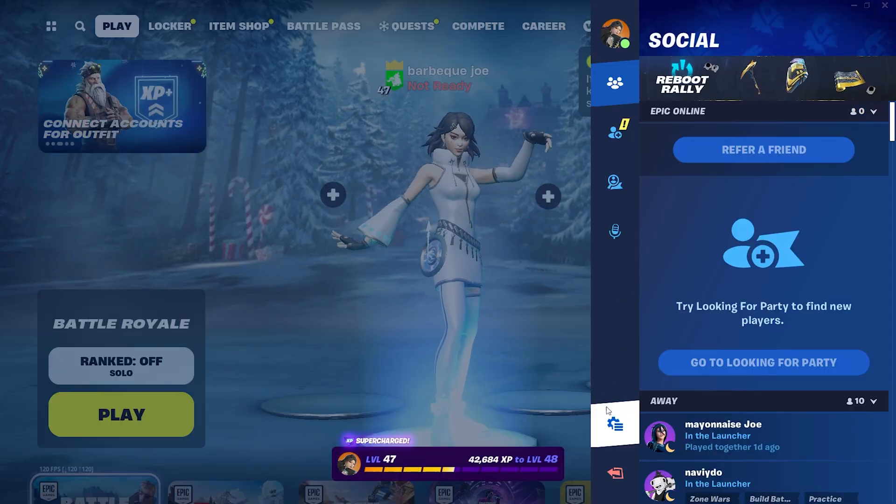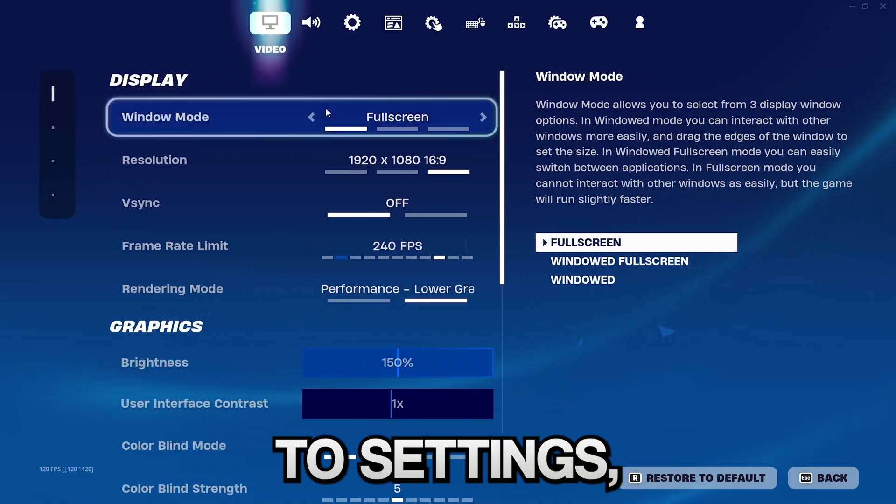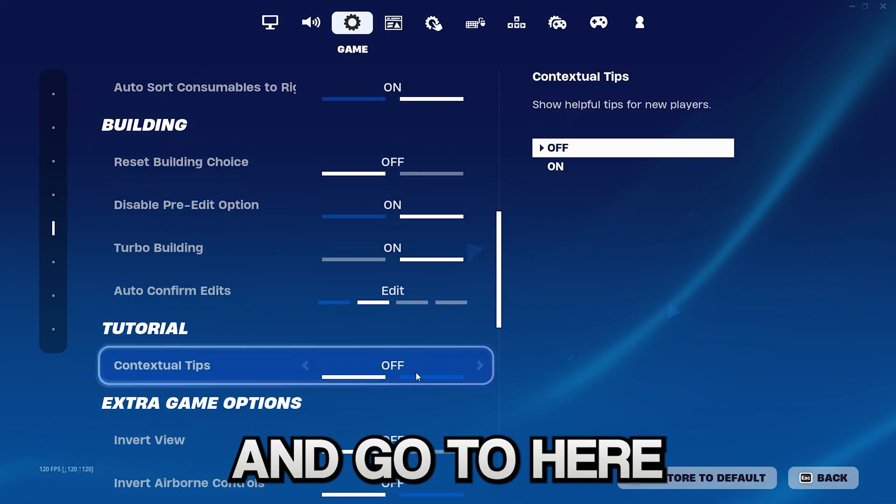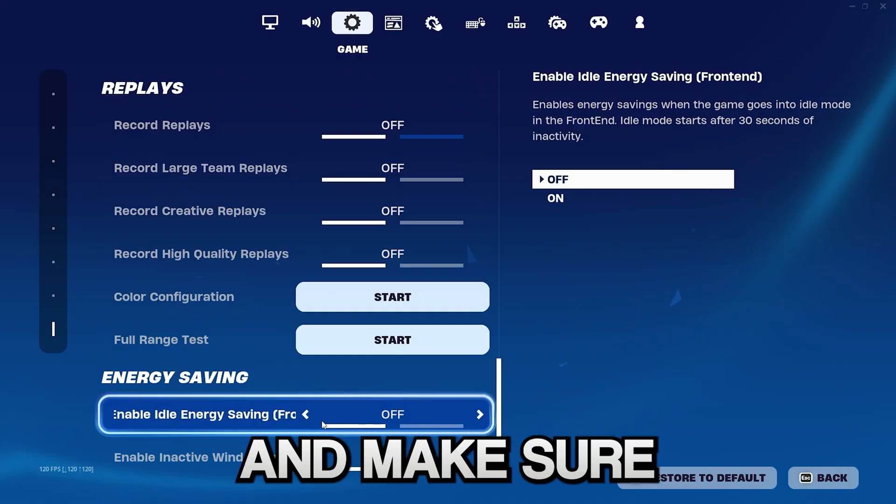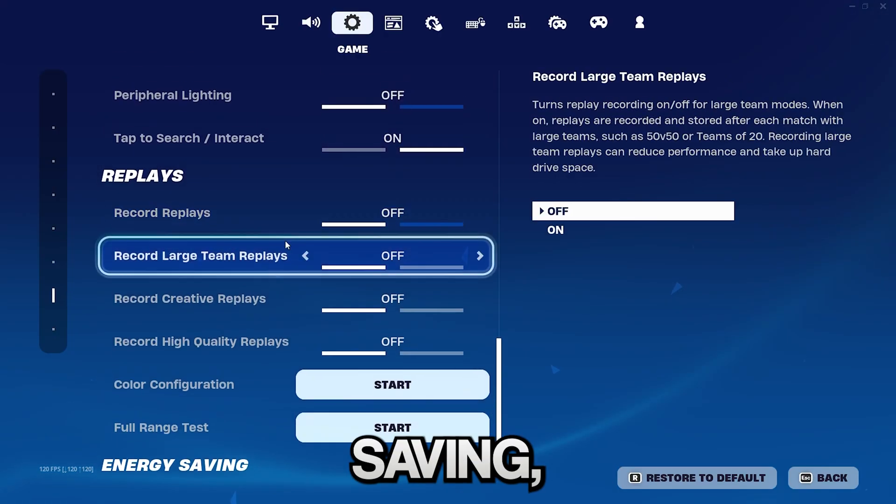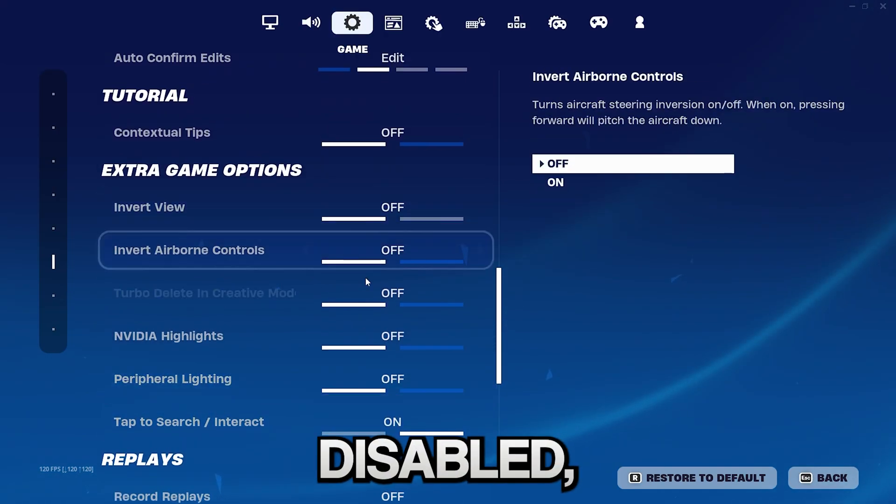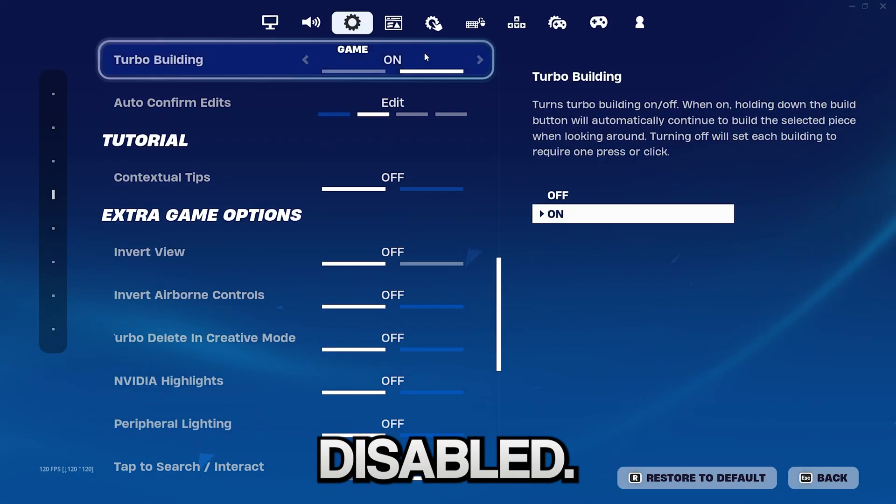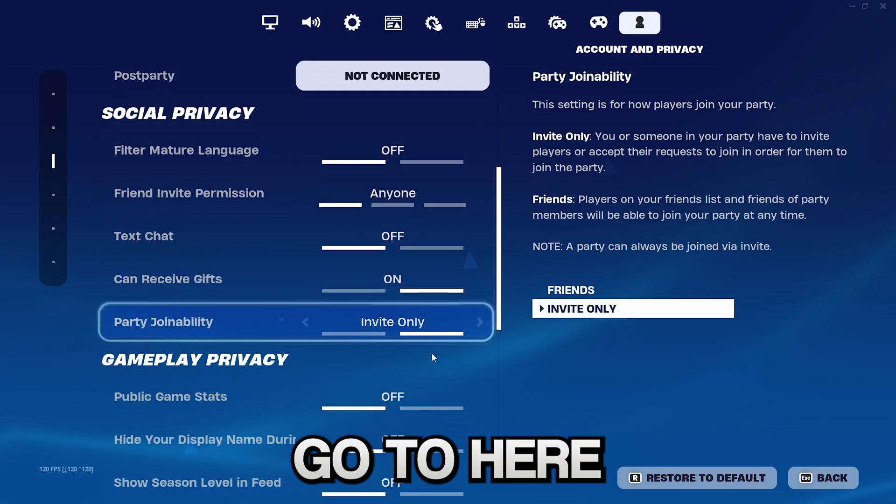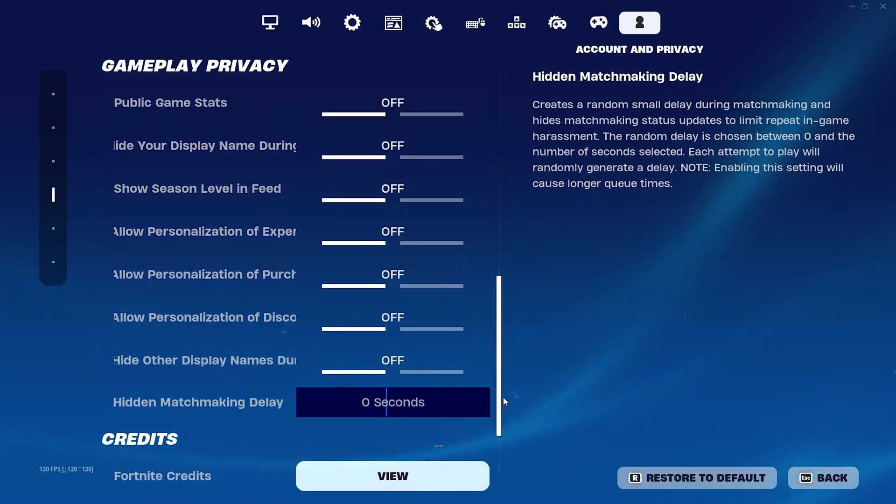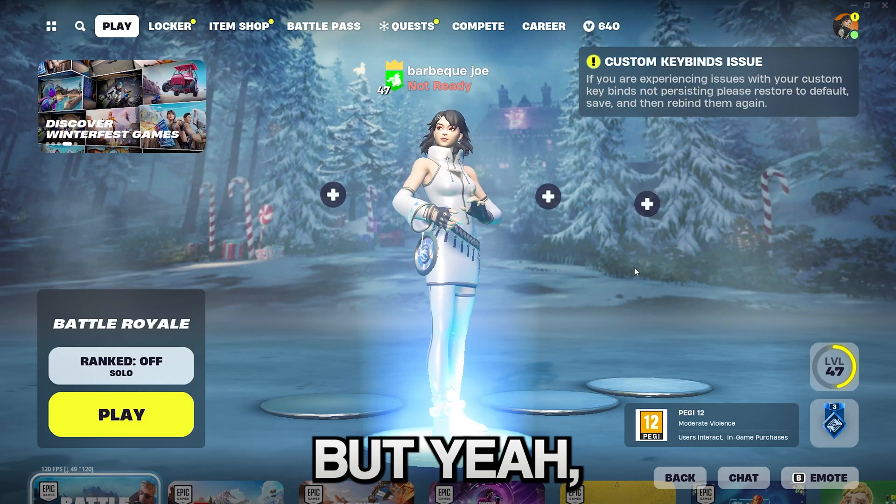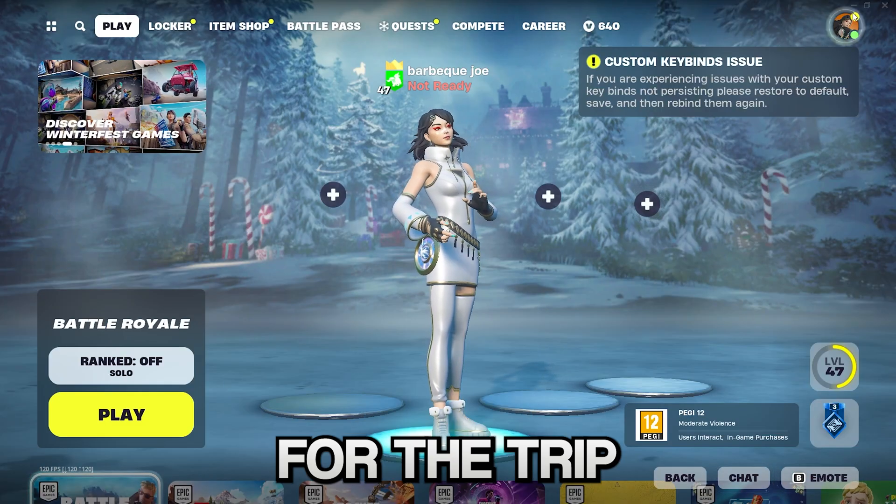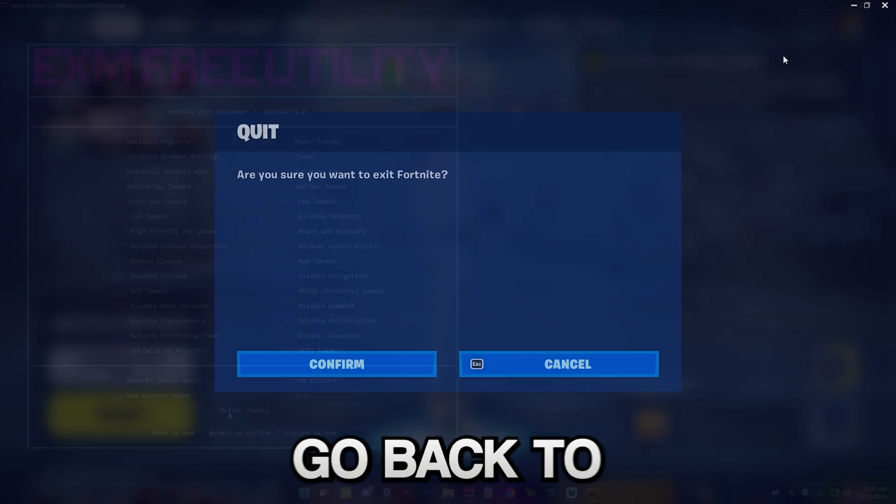Just go to Settings. Press here. Settings. And go to here. Make sure you first have Energy Saving disabled. All of Replays disabled. All of this disabled. Also, go to here. And make sure you have all of this disabled. That's everything for the tips. I'm just going to go back to the utility.